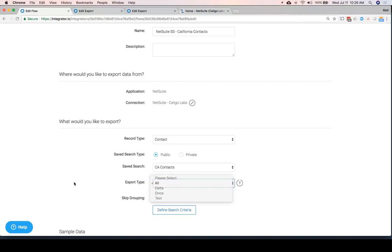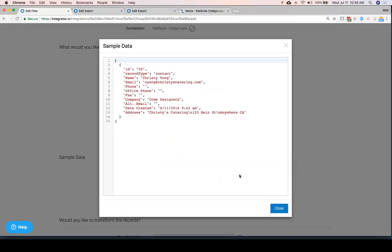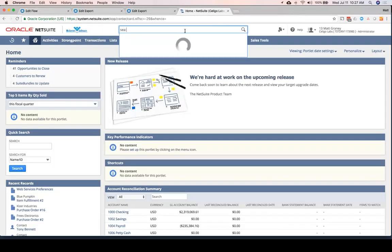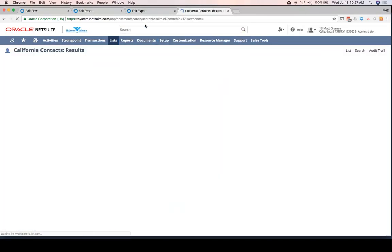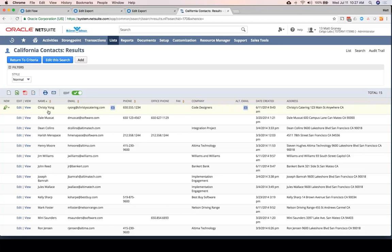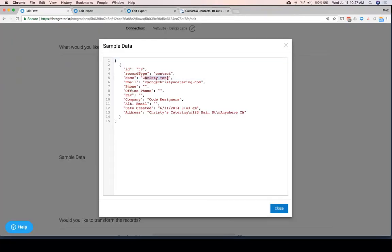We can immediately see that I get an example record — this is the first record of the saved search. If we go over here to California contacts, we can see that the first row is Kristi Yong. And over here, sure enough, it's Kristi Yong. So this is exactly the data. If we change the saved search, we would see the data change here as well.